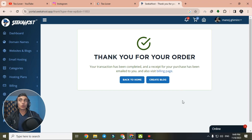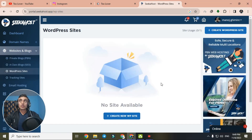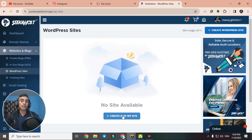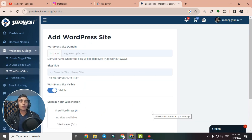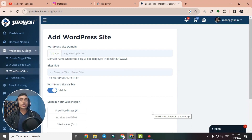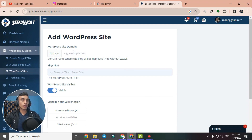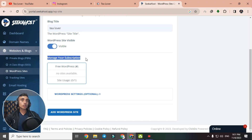We are now able to create a website using this free hosting. Click on 'Create Blog' to proceed and then select 'Create a WordPress Site'. On the next page you need to provide your domain name — do not include 'www.' in the domain. For example, if your domain is www.kilovofficial.com, enter only 'kilovofficial.com'. Provide your blog title, then click 'Add a Domain Name'.